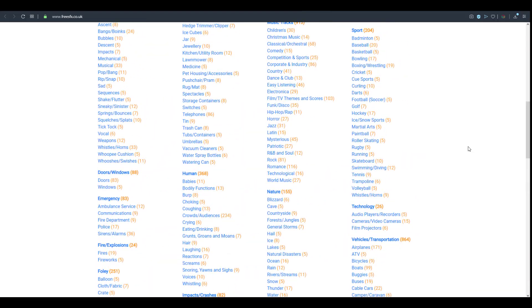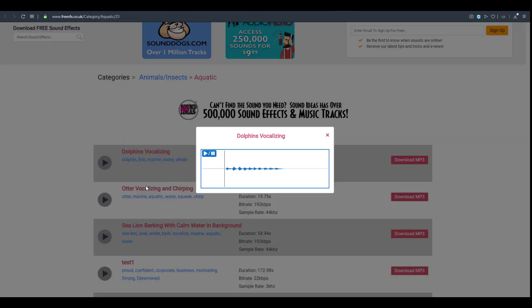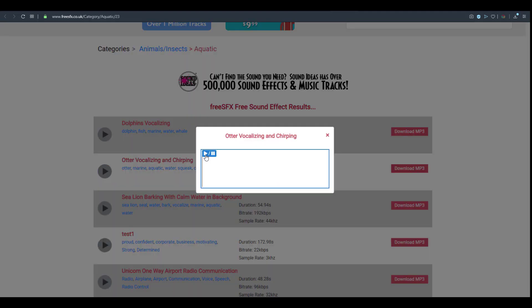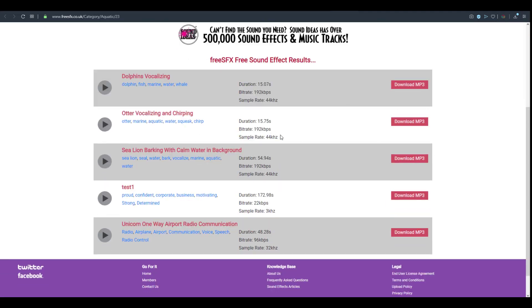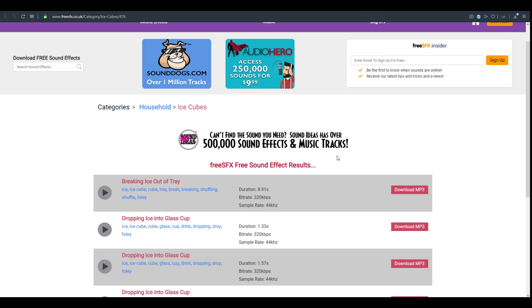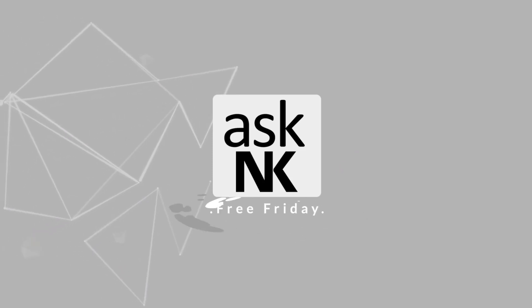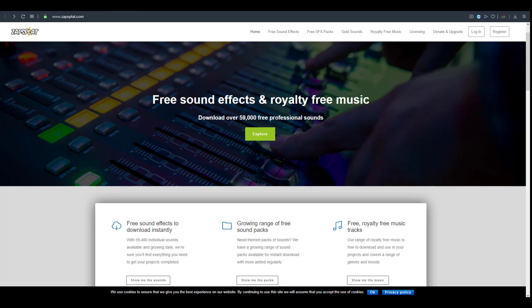Welcome back to Ask NK. Today is another episode of Free Friday where we're going to look at three websites where you can get free sound effects and royalty-free music. We'll talk about the licensing issues involved with all of them and the kinds of sounds you can get. Most of them have licensing you need to respect, while others are free for all.